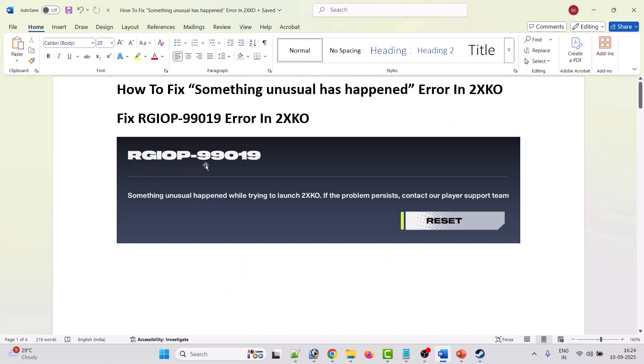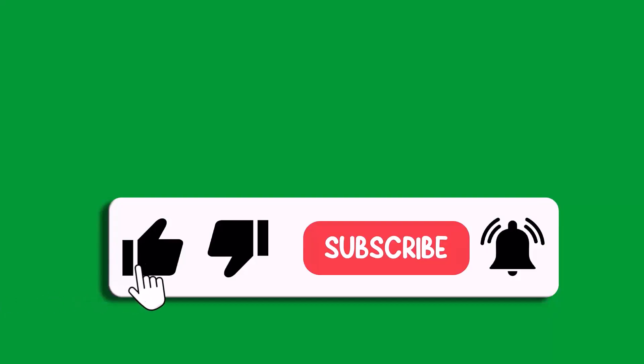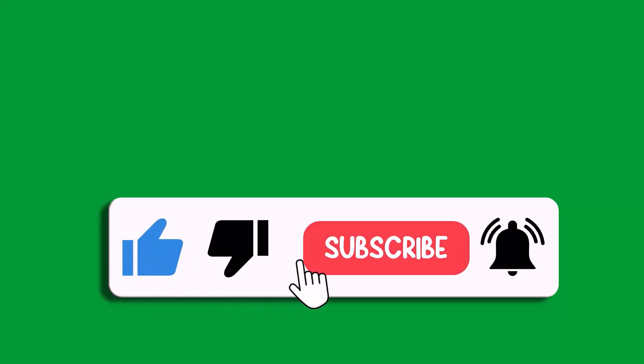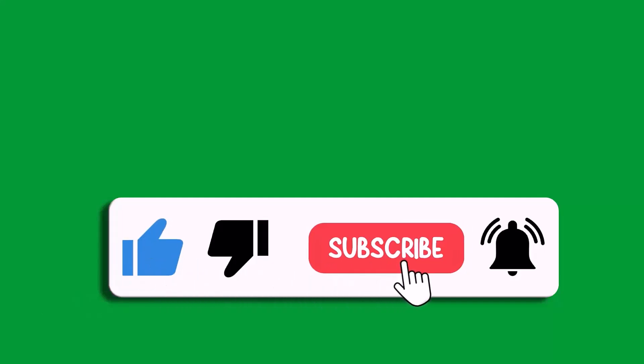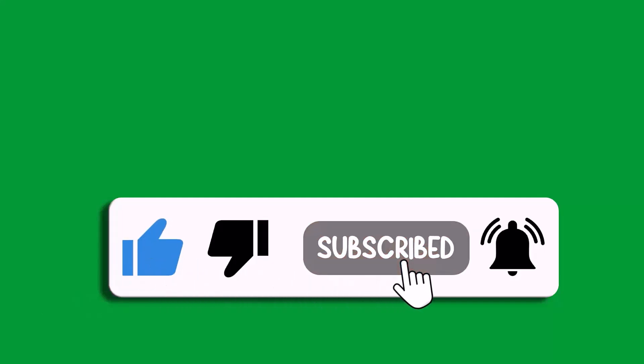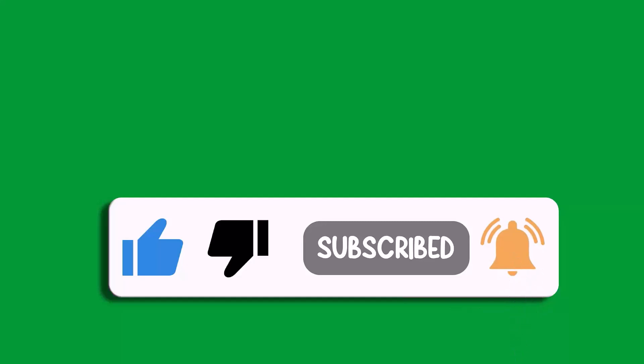RGIOP-99019 something unusual happened while trying to launch 2XKO game. If the problem persists contact our player support team. That's all for this video. If this video helped you then please like and subscribe to my channel. Share this video and hit the bell icon to get the latest updates. Thank you.